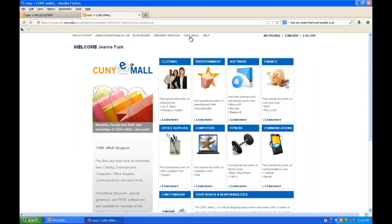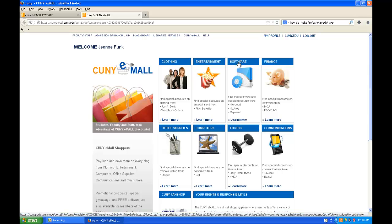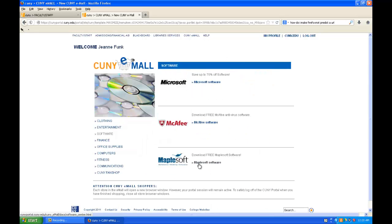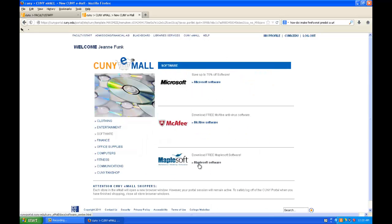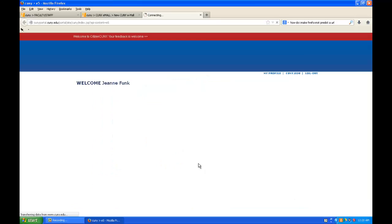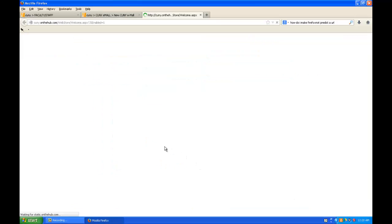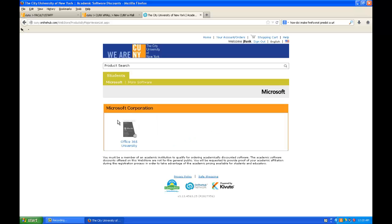In the CUNY eMall, you're shopping for software. Click the link for Maplesoft software and click start shopping.